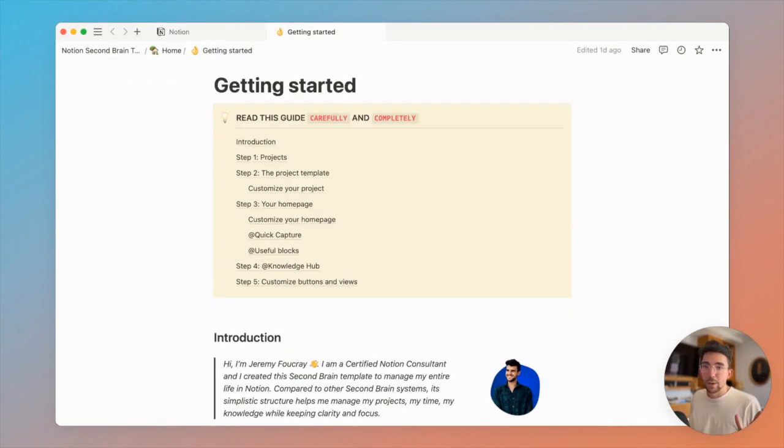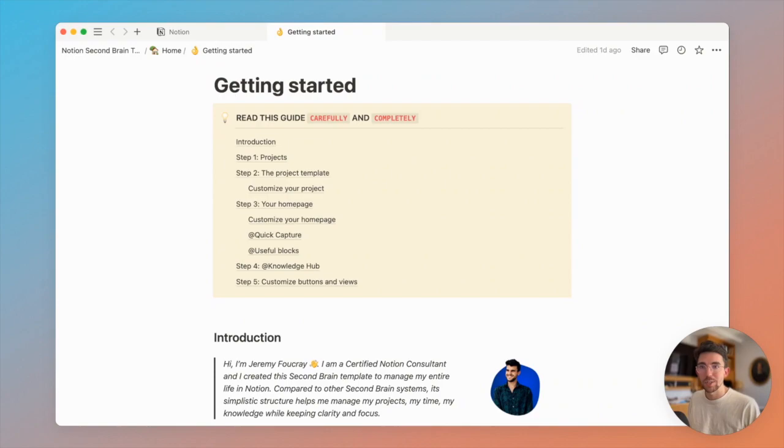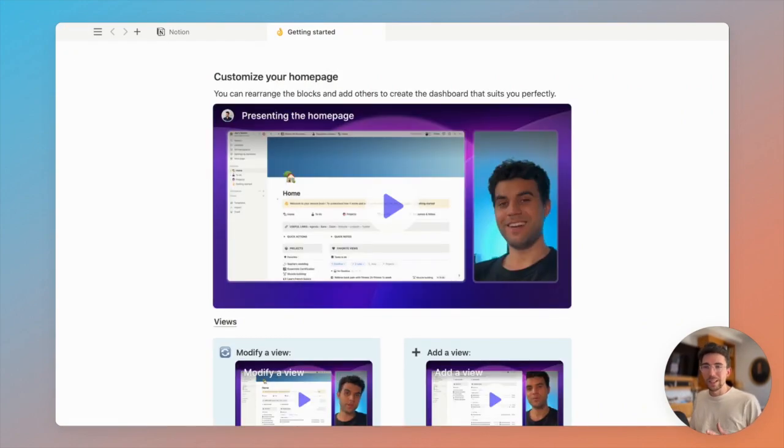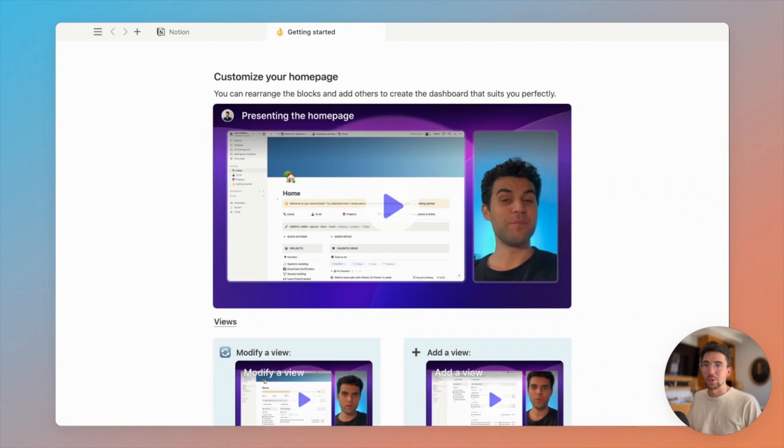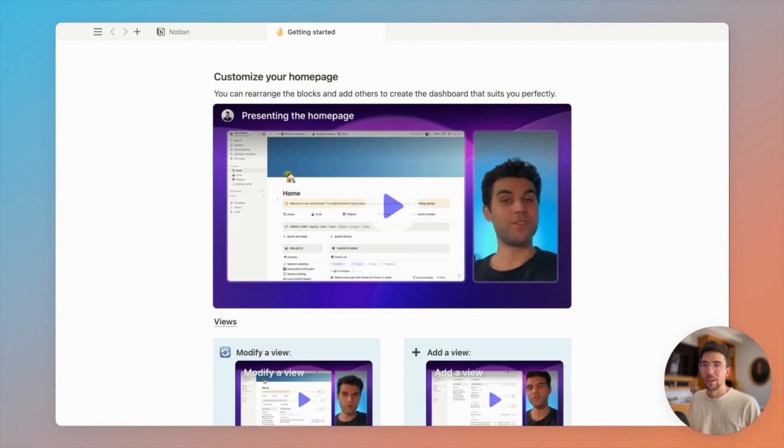And one very last thing that's important to mention is that this template includes a getting started page with clear instructions and very useful but short videos by Jeremy, the creator of this template who is a Notion certified consultant. Basically, everything is made for you to get your second brain up and running in under 20 minutes.